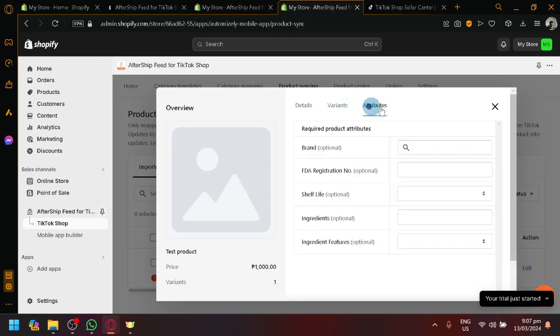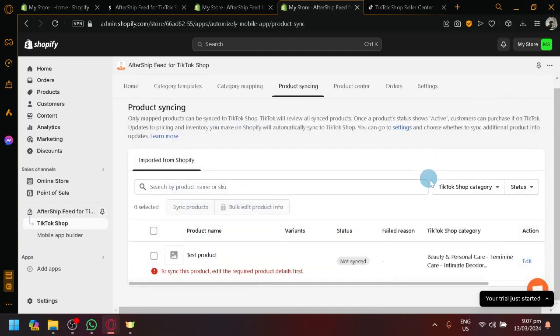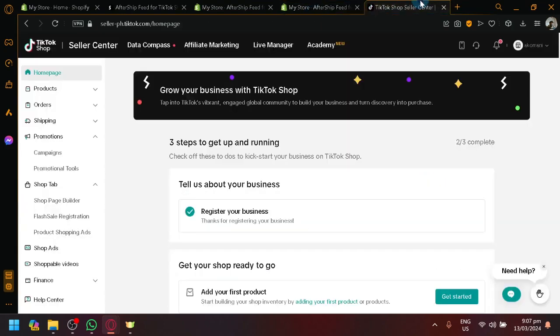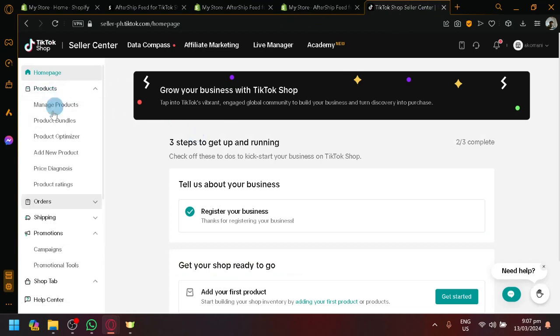There we go. Like the shipping details, variants, and attributes. But, anyway. After that, you can easily sync it. And it should appear on your TikTok seller products over here.